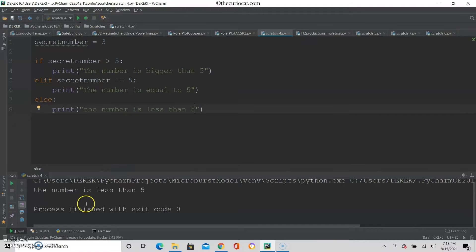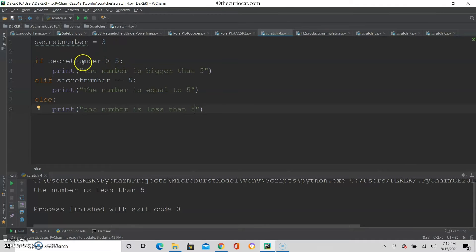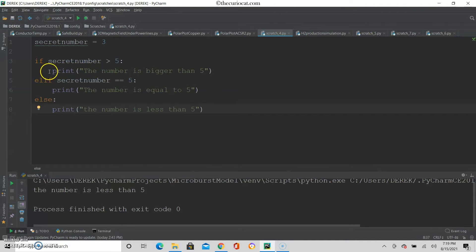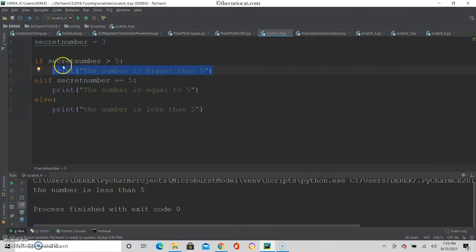I ran the code and it says 'the number is less than 5'. Some points I want to show you: here is the condition — if secret number is bigger than 5. You put the condition, secret number bigger than 5, and follow it with a colon. If this condition is met, then whatever command is nested inside of this if will be executed. You can see there's an indentation here — this is called nesting. The print command is nested within this if condition, so it will print 'the number is bigger than 5'.